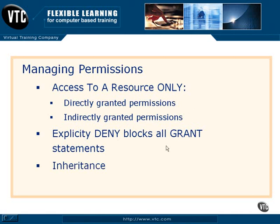One of the things you need to keep in mind in SQL Server 2005 is we now have inheritance involved in our permissions, and you're going to like this. This is tremendous. This will allow you to apply permissions to a large number of objects and only do it one time.